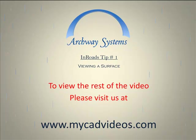To view the rest of this video, please visit us at www.mycadvideos.com